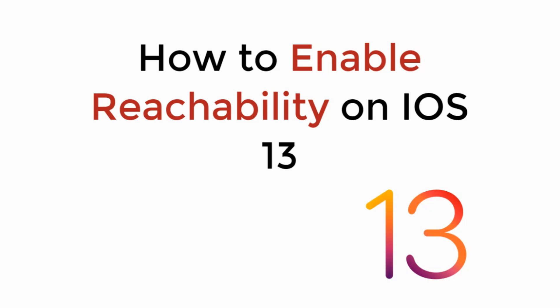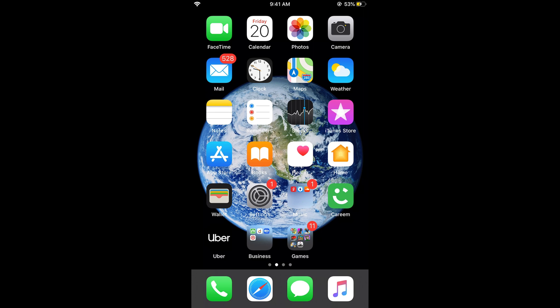In this video, we will learn how to enable reachability on iOS 13. To turn on reachability on iOS 13, it is really simple.